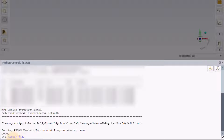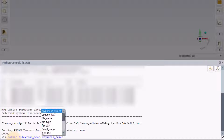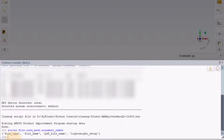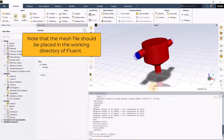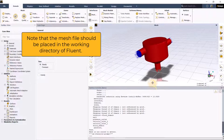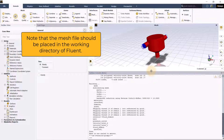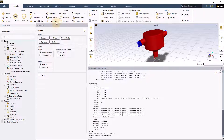Let's pick file, press dot and tab, then pick read_mesh to read the mesh file. We can use argument names to check the list of arguments needed. Here, let's use the file name and enter the mesh file name staticmixer.msh.h5 within round brackets and hit enter. Note that the mesh file should be placed in the working directory of Fluent. We see that the mesh file is now loaded.